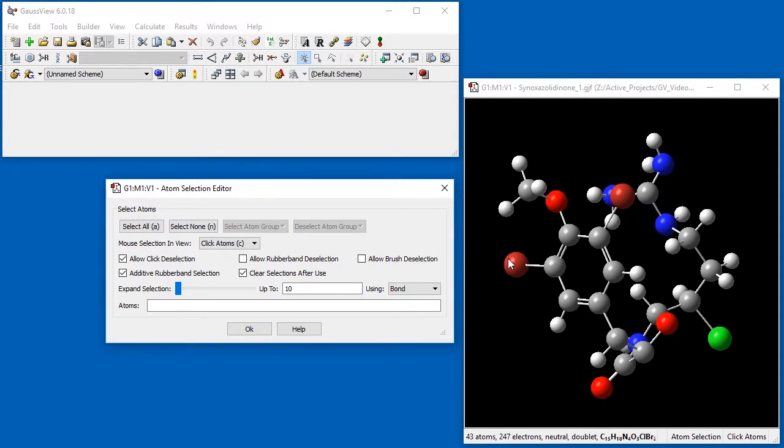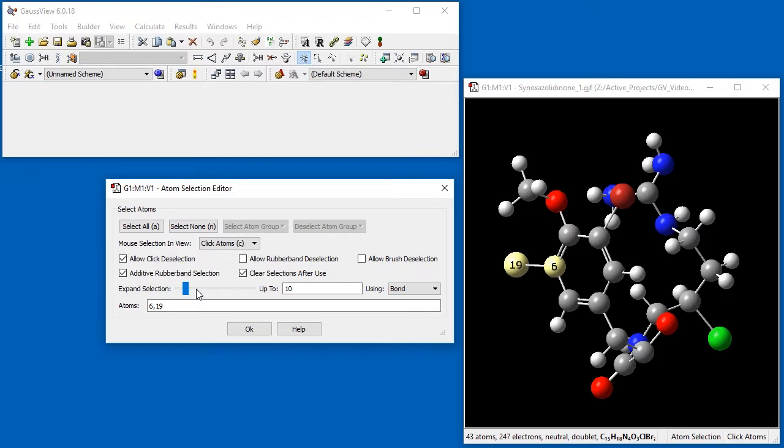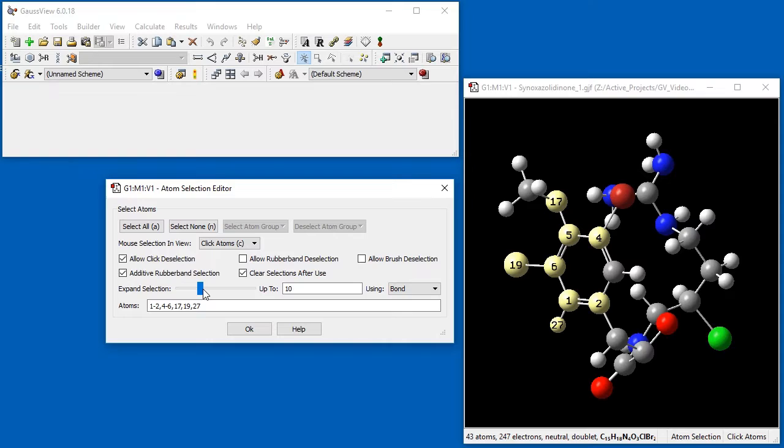For example, when we expand the selection by bond, each movement of the slider expands the selection outward to all atoms that are bonded to each currently selected atom.